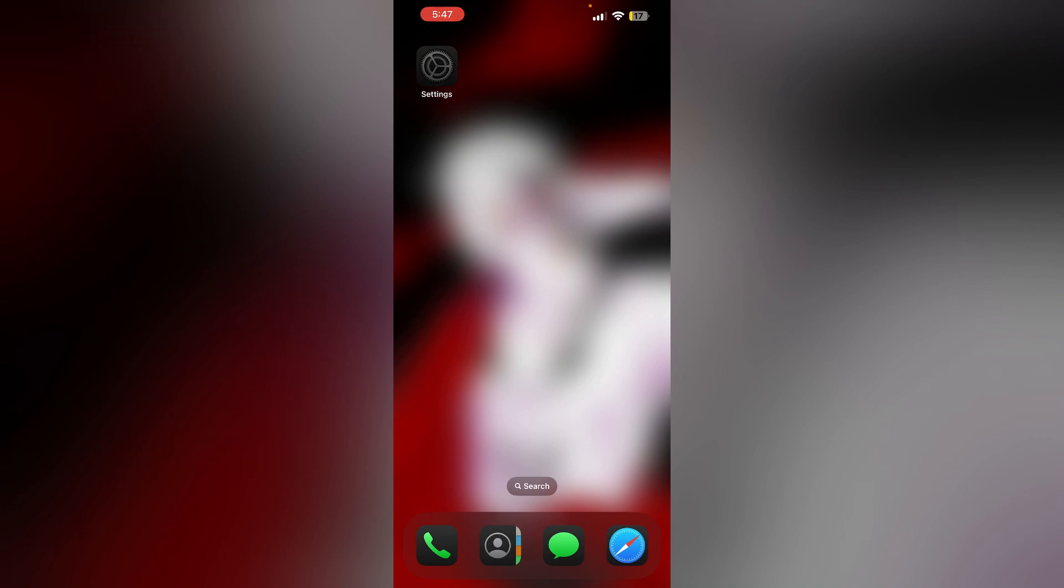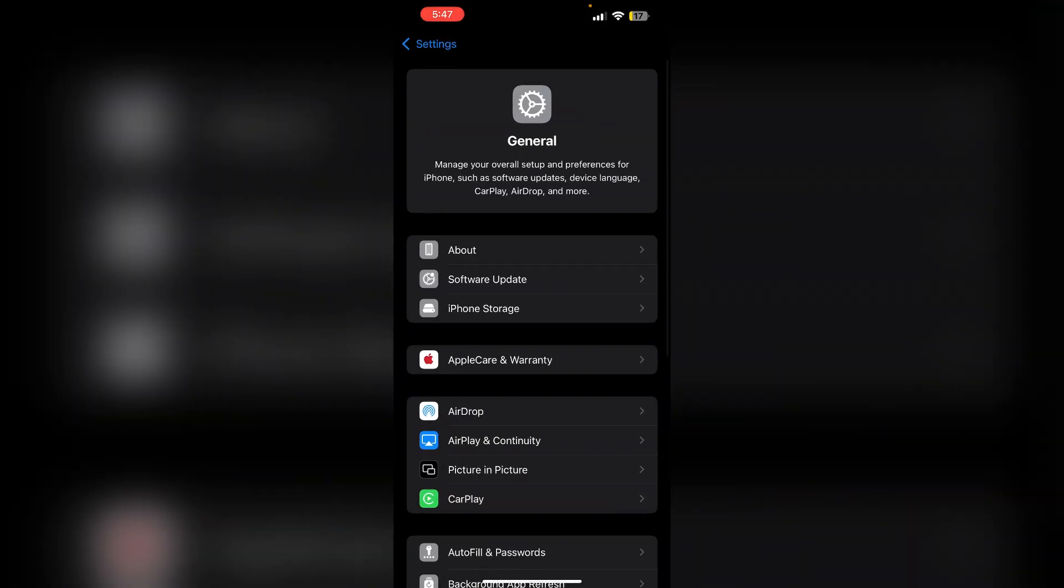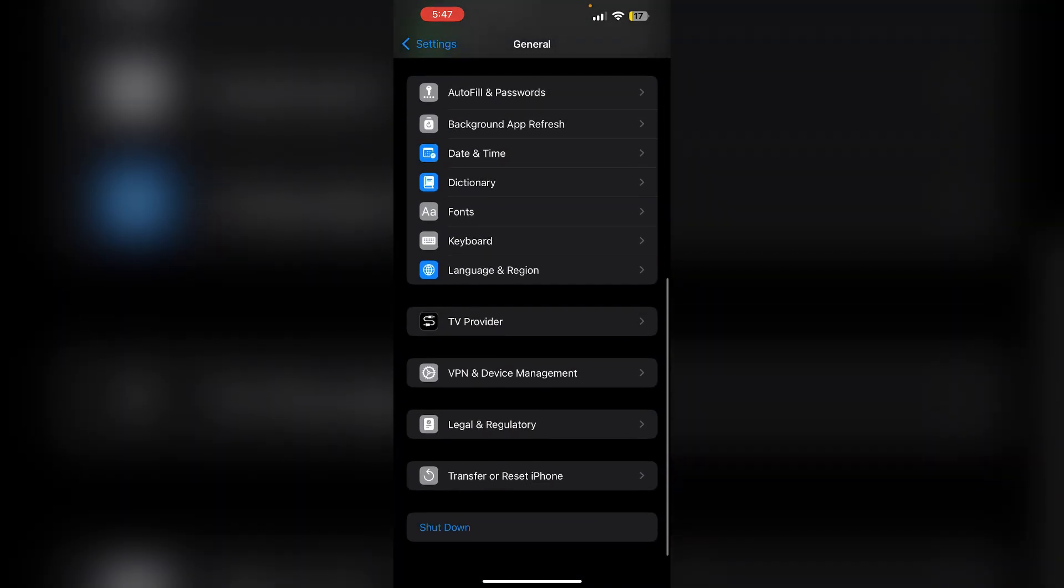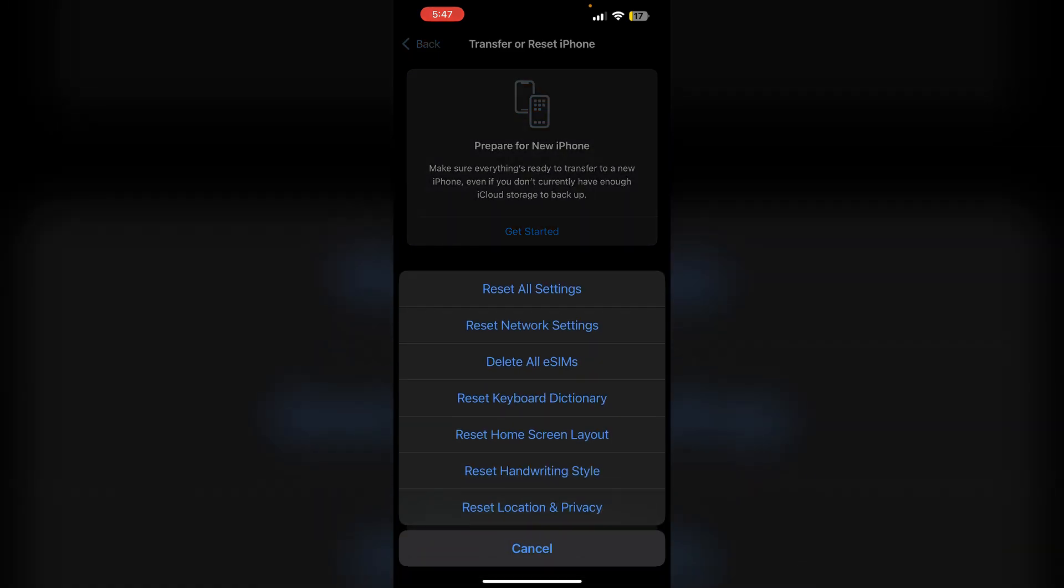Fifth, reset all settings. Go to settings, then general. Now scroll down till you find transfer or reset iPhone. Now click on reset and then reset all settings. This will reset system settings without deleting your data and can resolve configuration issues that may cause excessive screen time reporting.